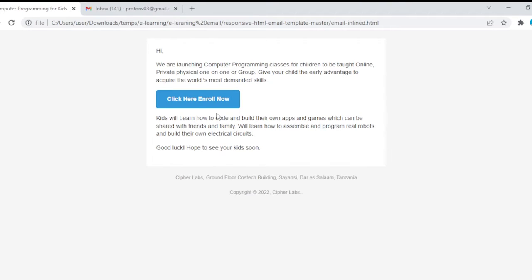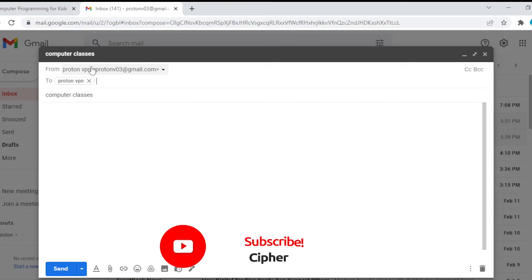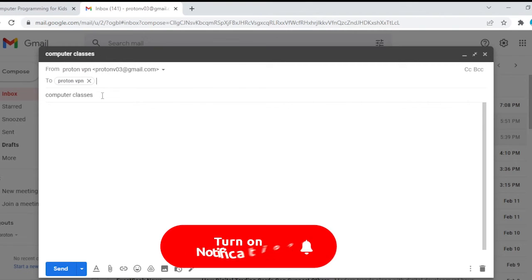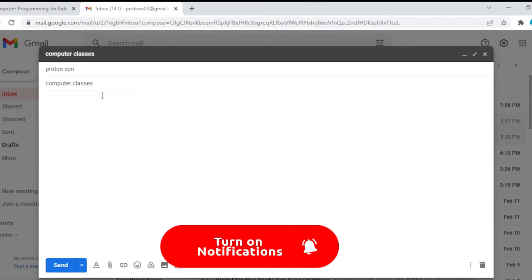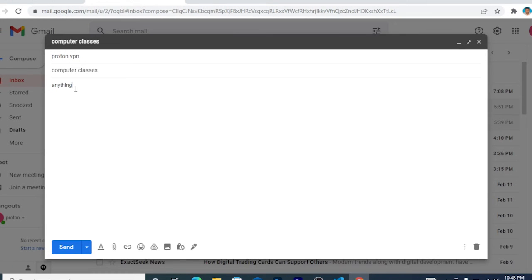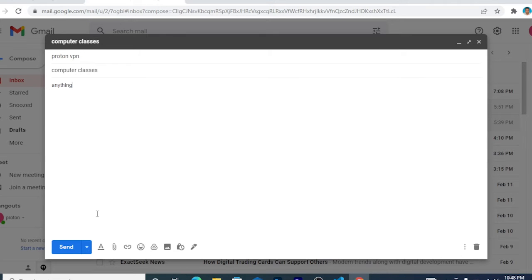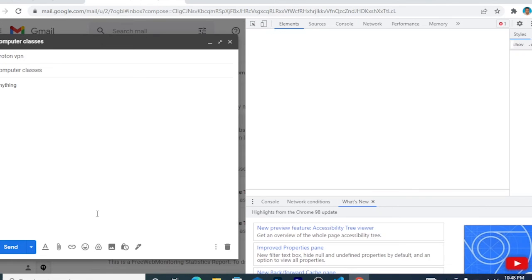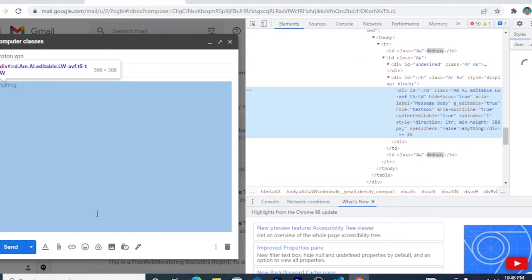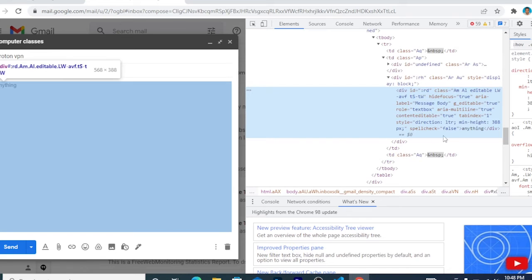So I'm going to send - this is how it looks like. So let's go to Gmail, then type the subject. Then on the body, just type anything, then right-click, go to Inspect Element.